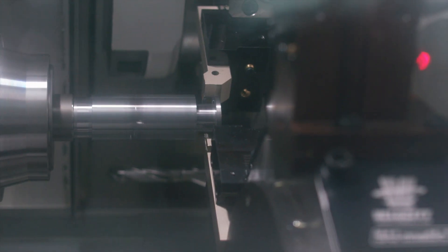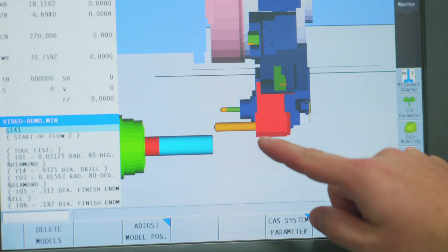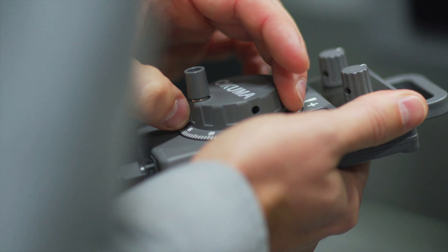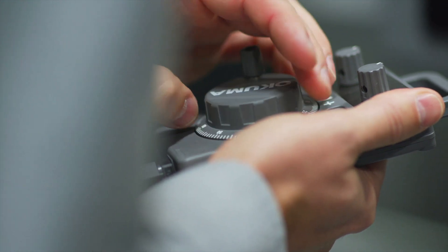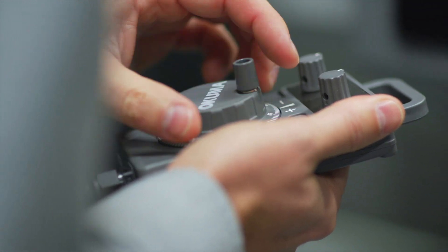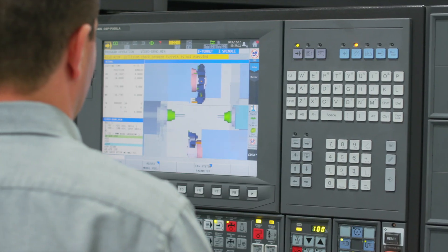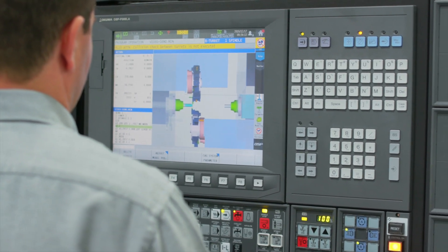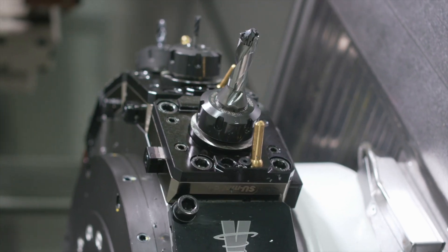Many collisions happen in manual mode because once you involve the human element, you risk accidents. CAS ensures that the machine is aware of its own components at all times, whether in manual, MDI, or automatic mode.